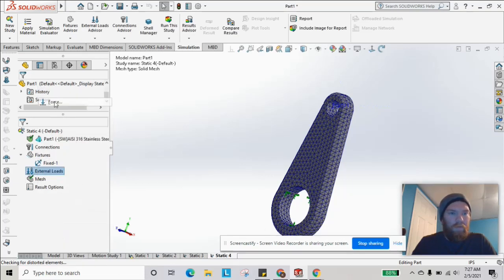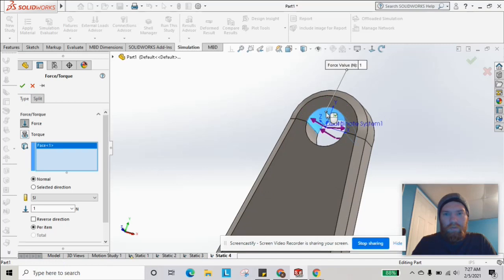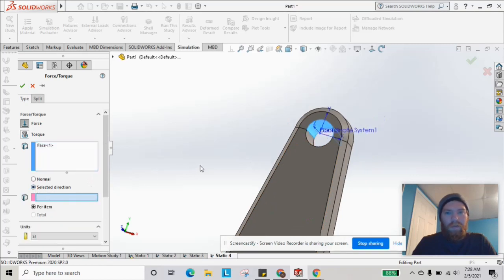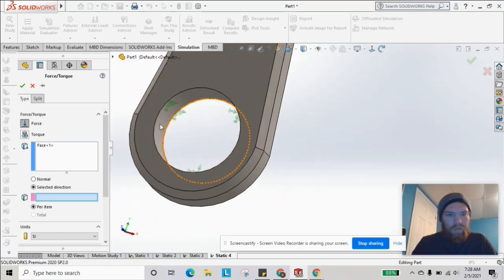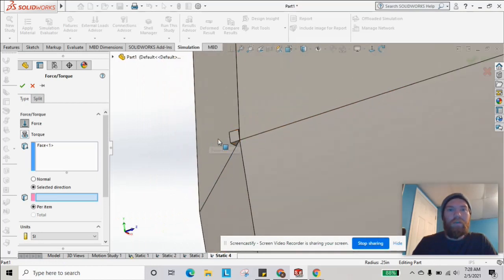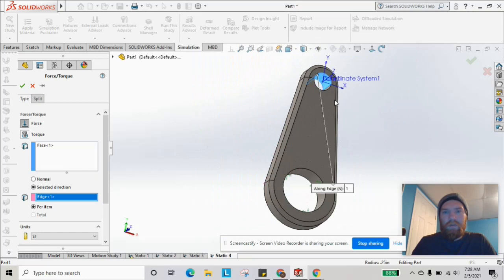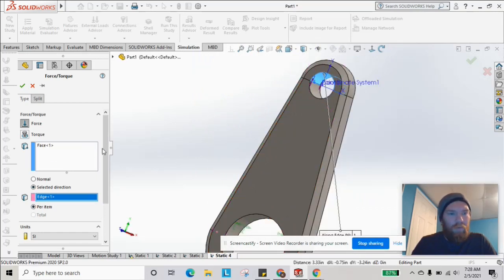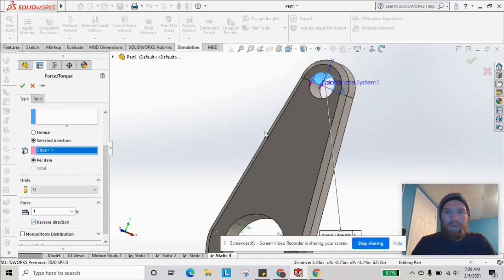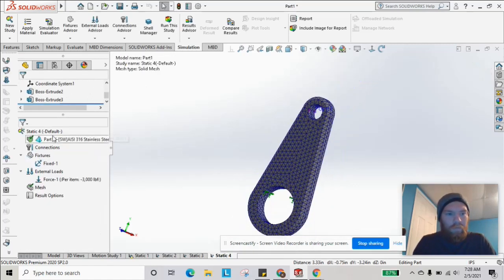This time we're going to use Force instead of Bearing Load. We'll select this upper half again and use a selected direction. To get the Y direction, I had to create a small reference feature — it's kind of like cheating, but it works for the purpose of this video. We select the Y direction edge pointing upward, set English units to 3,000 pounds, and run that simulation.